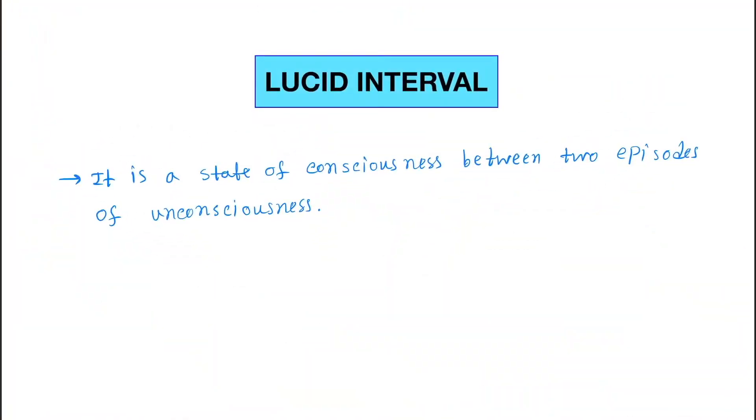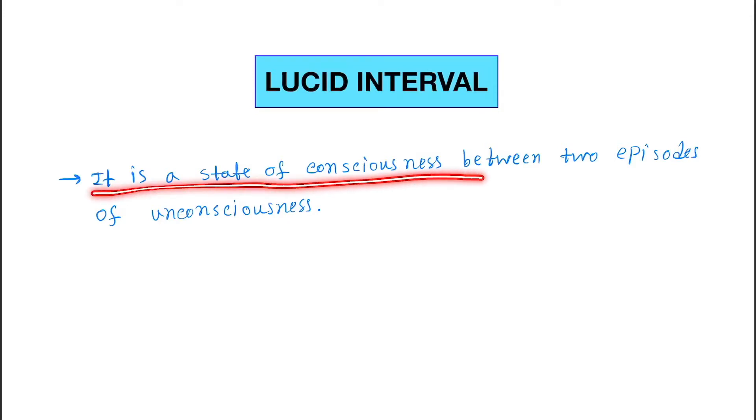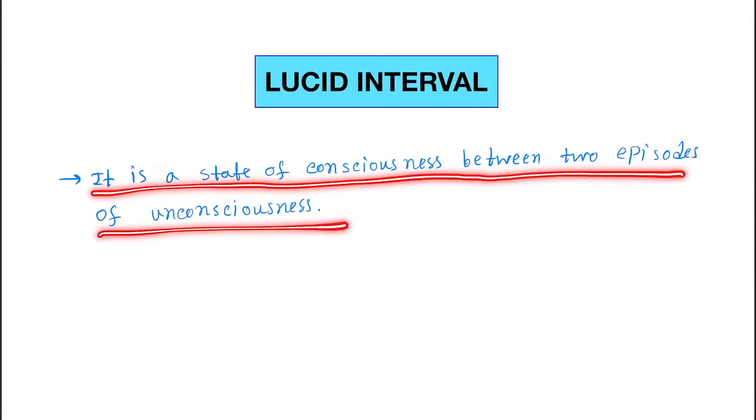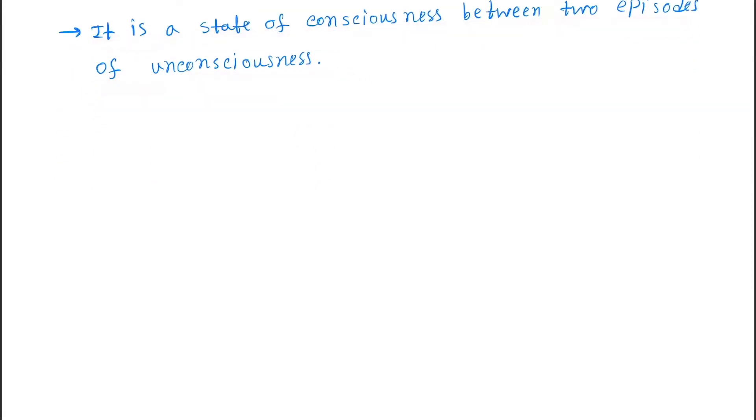Hello friends, today our topic is the lucid interval. What is the definition? It is a state of consciousness between two episodes of unconsciousness.